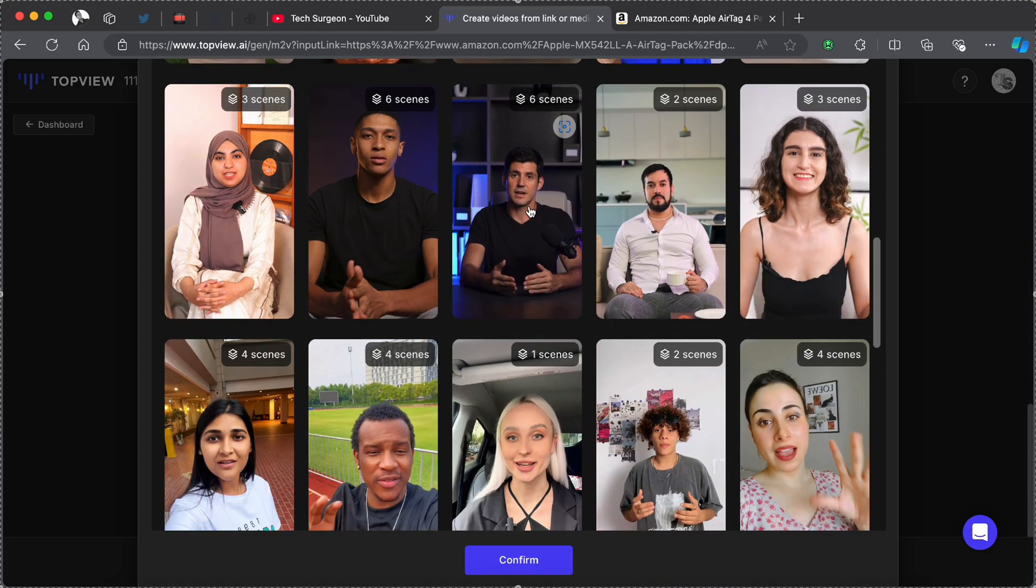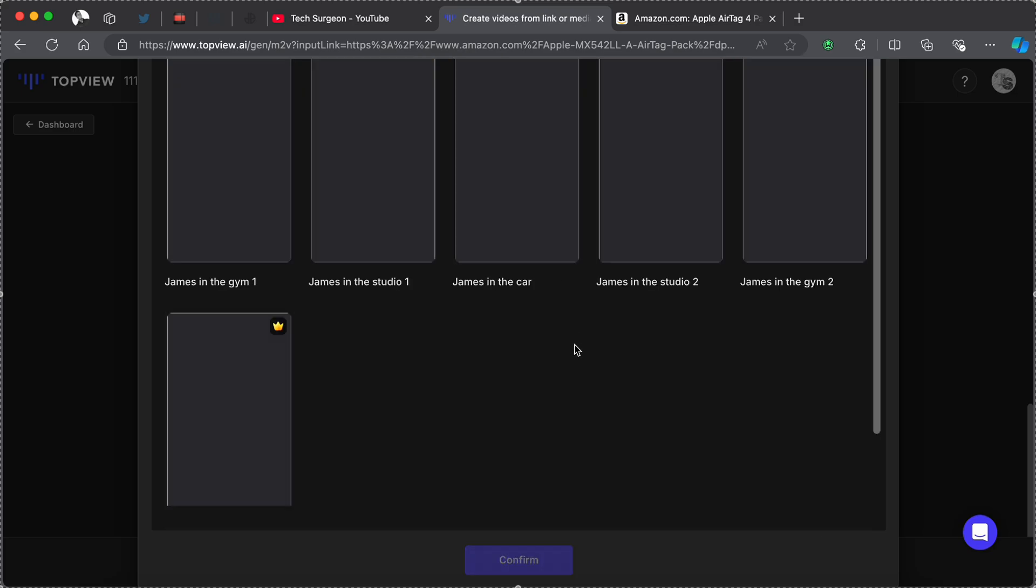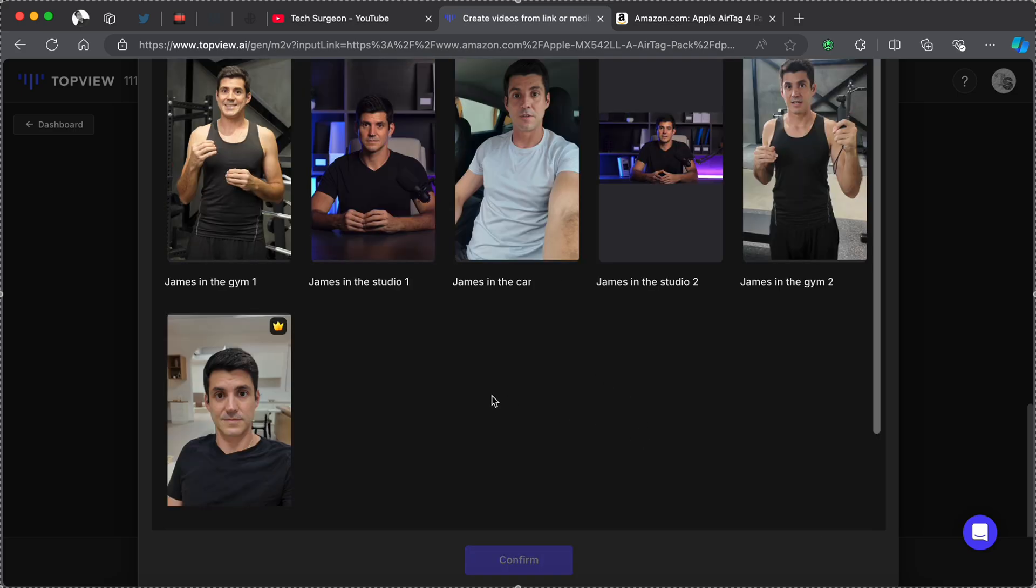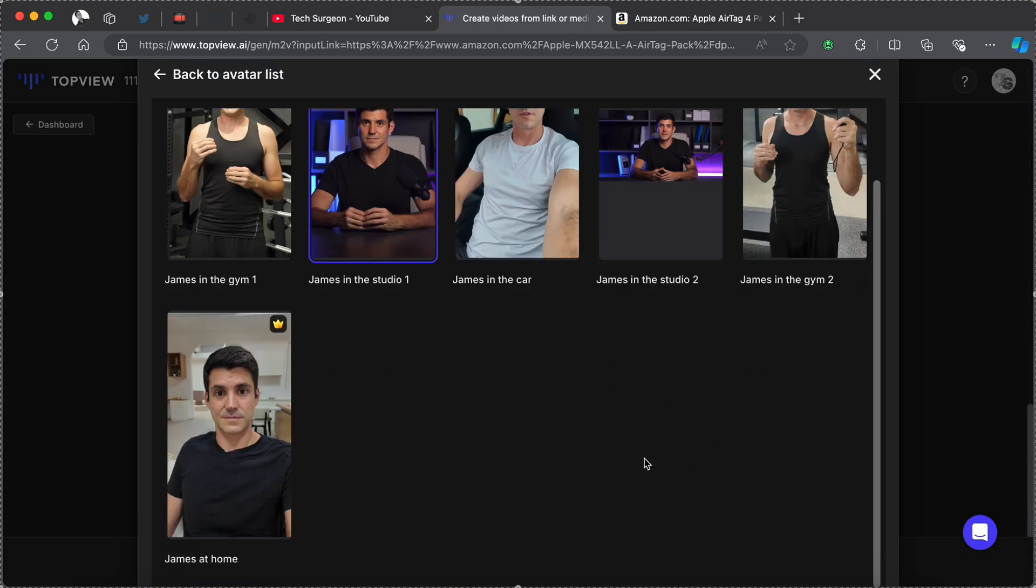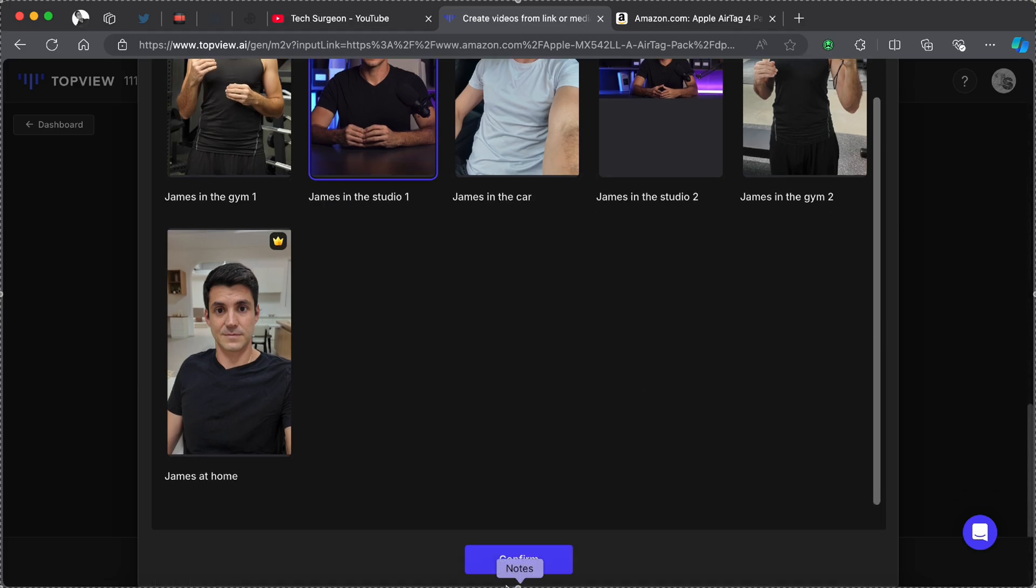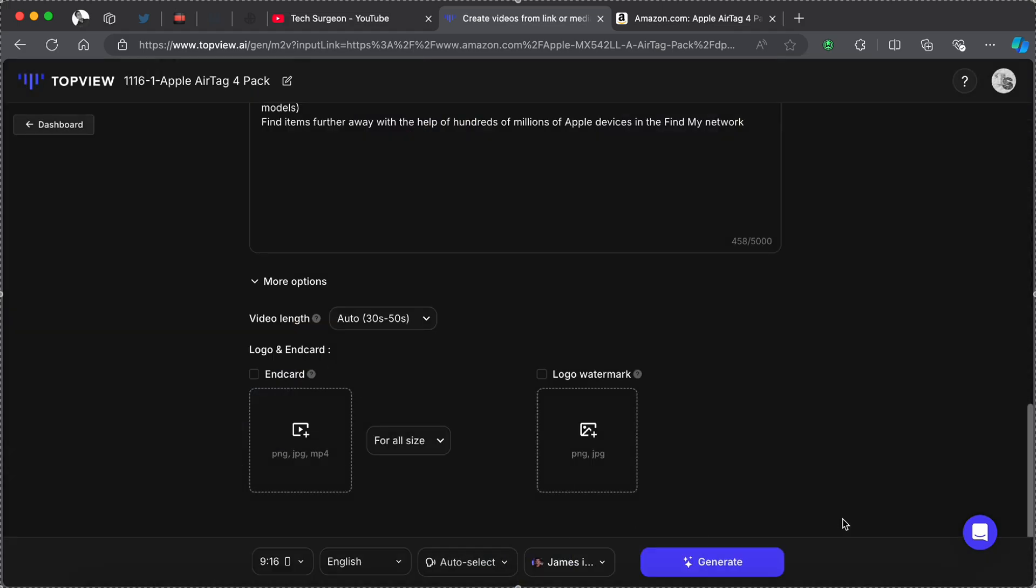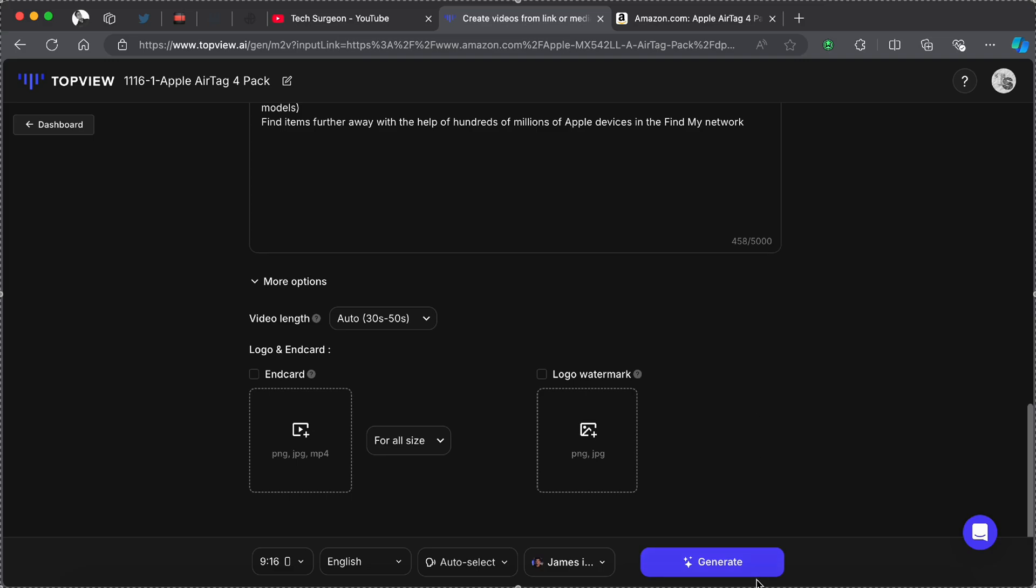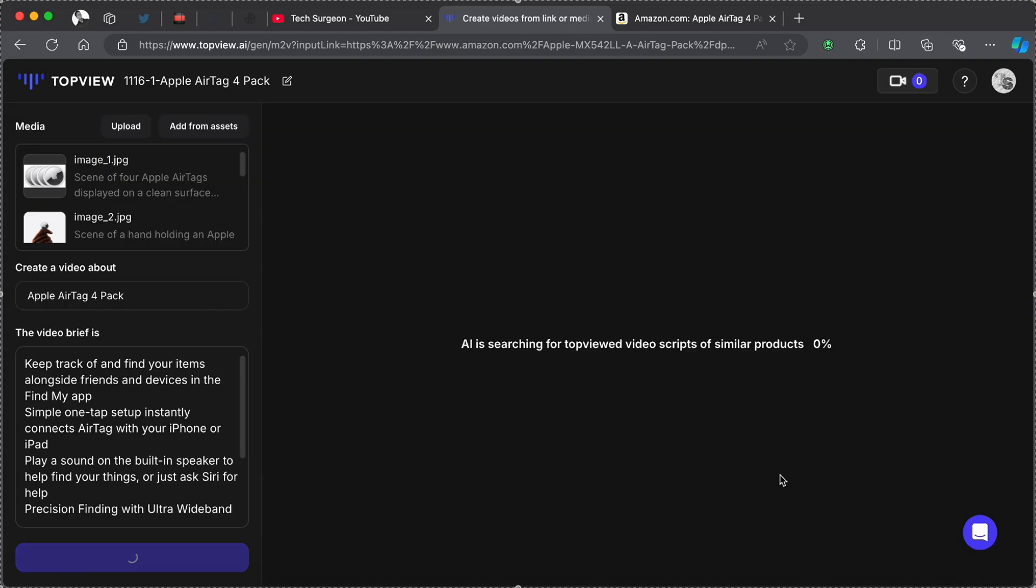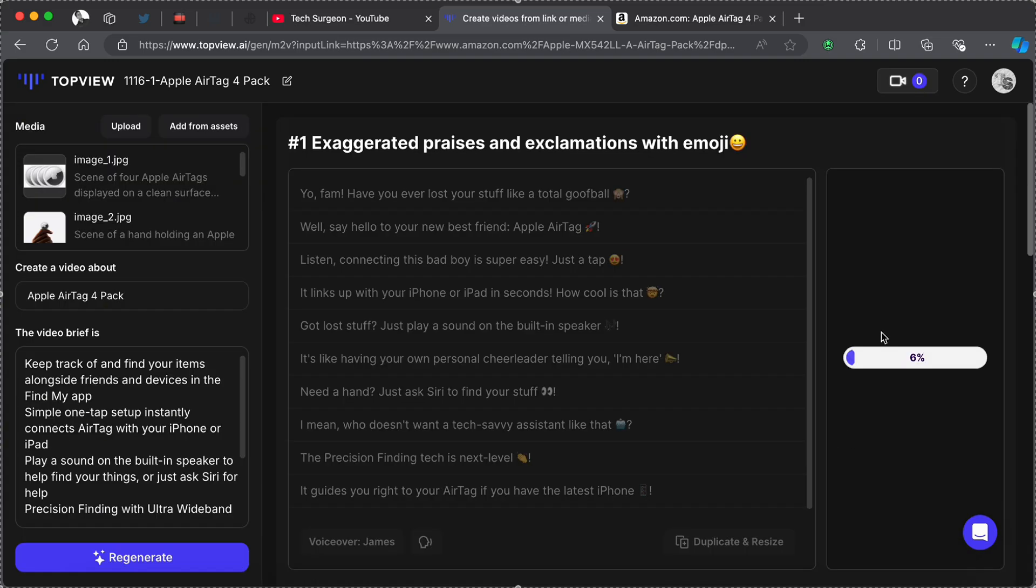I'm going to be tapping on this and we're going to be using this for our Apple AirTag marketing video. I'm just going to tap on Confirm and then you're now going to tap on Generate.